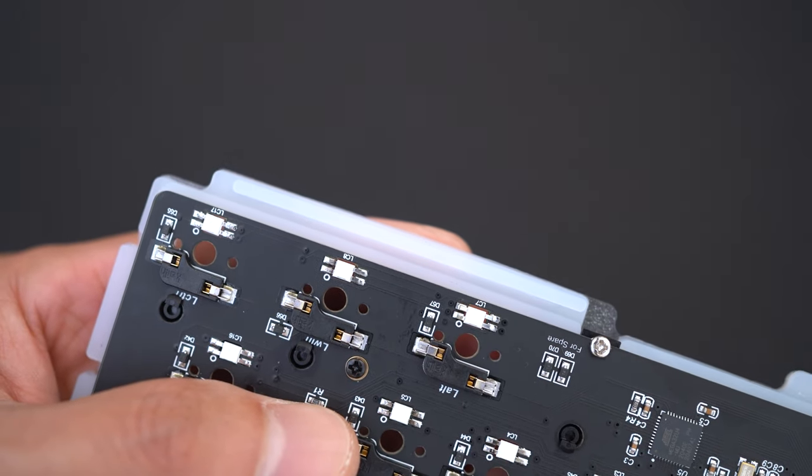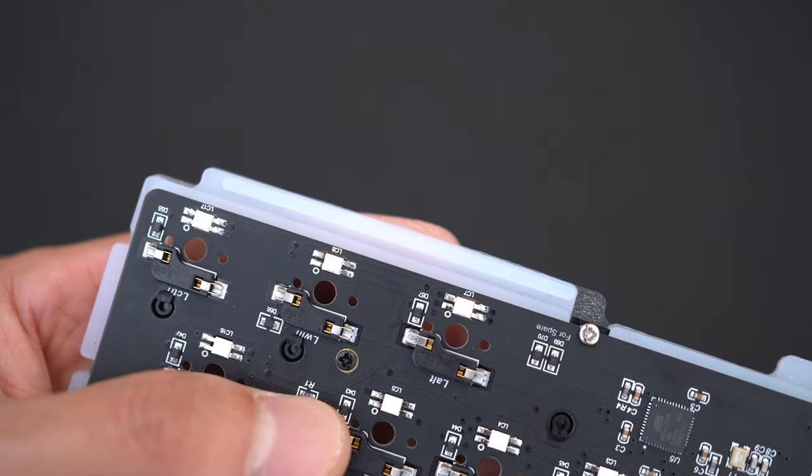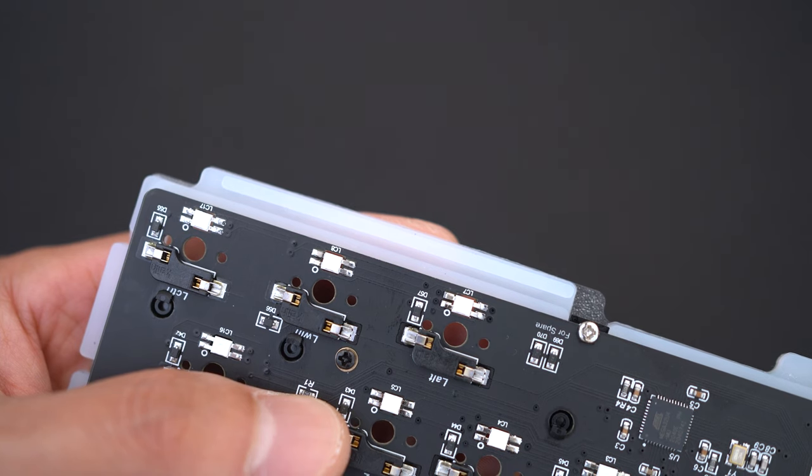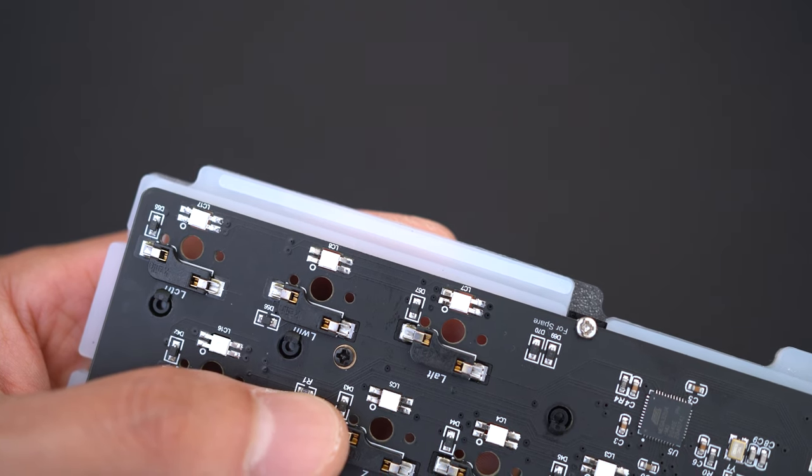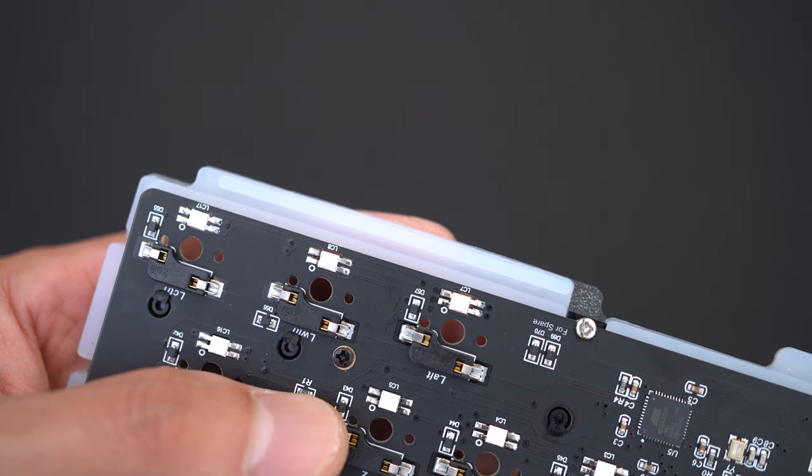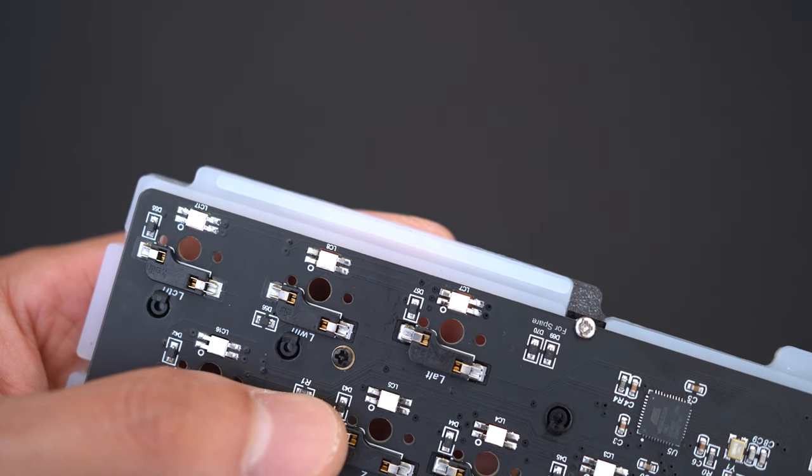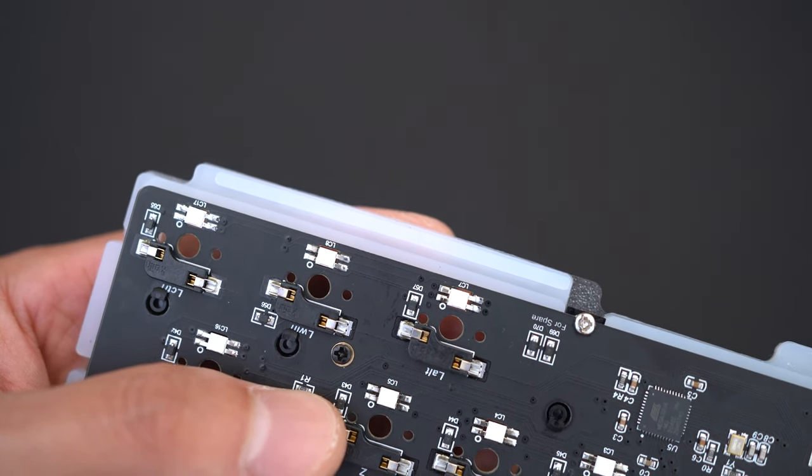One thing to note about this design is that you won't be able to play around with the different gasket material, but most people don't anyways and so I think we'll be okay.